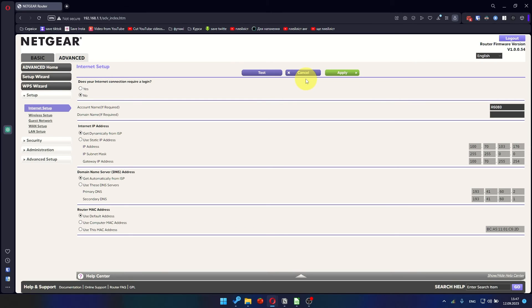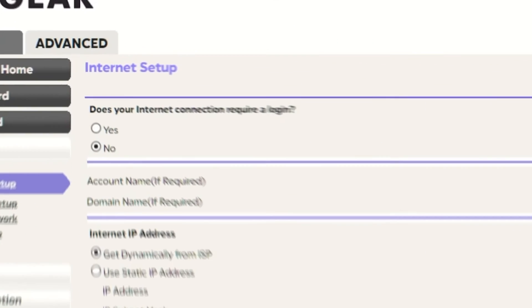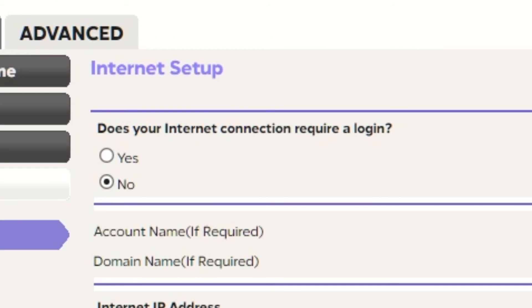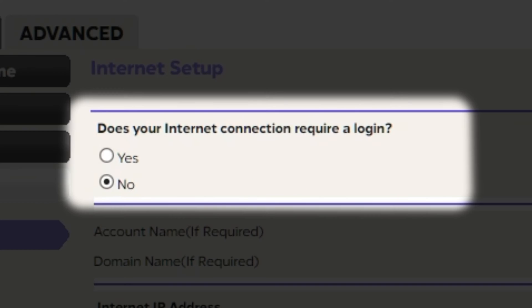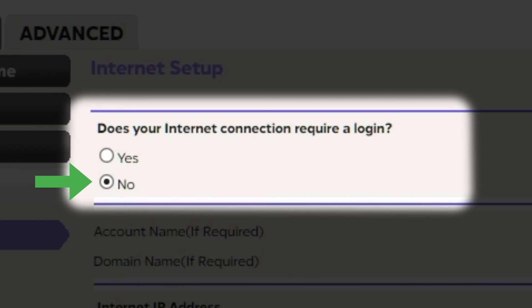On the next page, select the internet settings. In most cases there are two options, connection with and without a login. Almost always your internet connection will not require a login. All the information you need is in your internet provider's contract. If your internet connection does not require a login, or you do not know whether it does, select No.